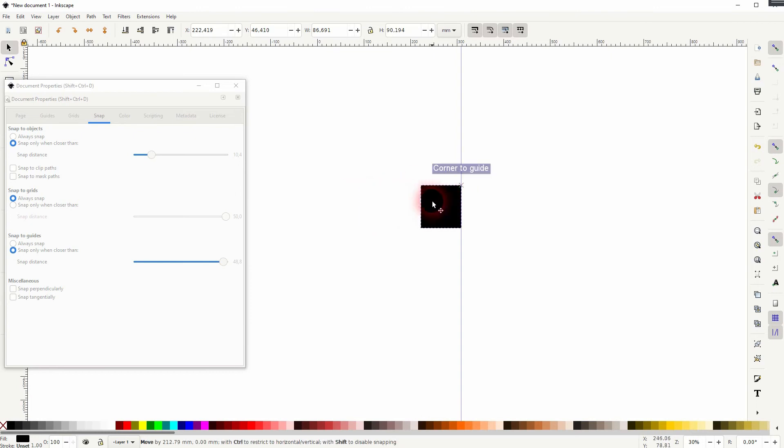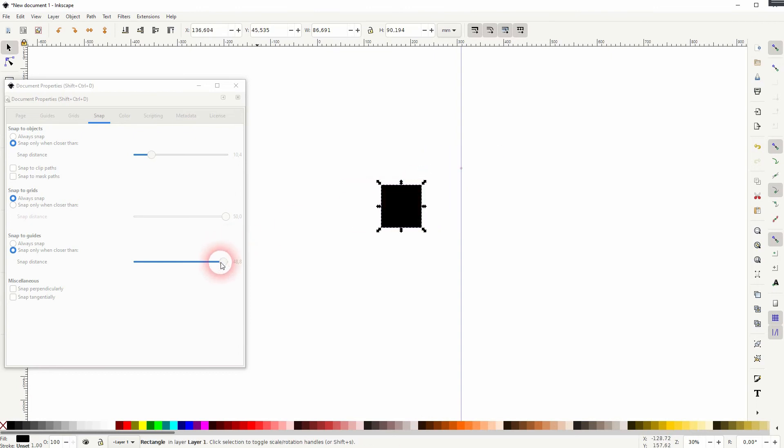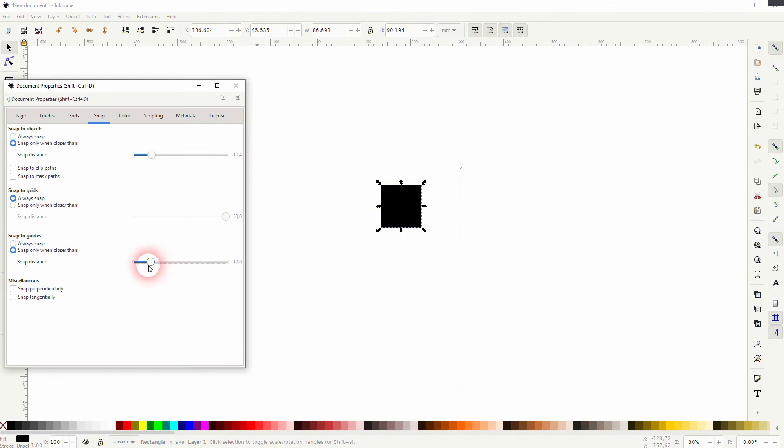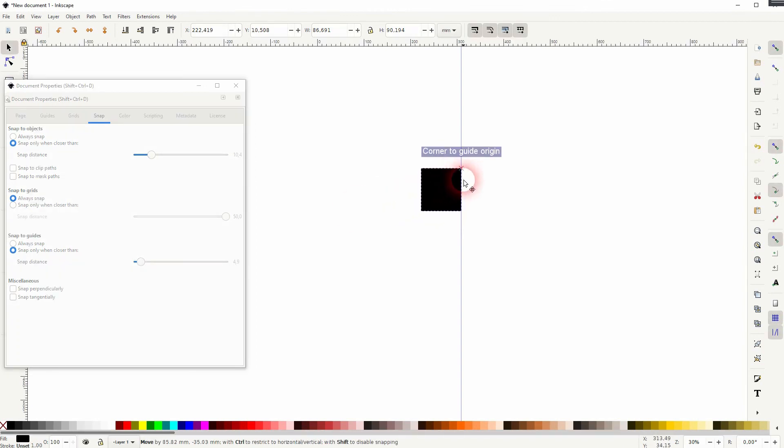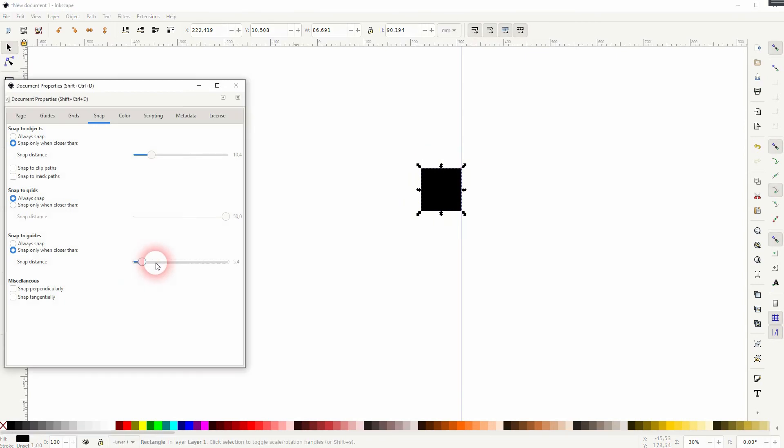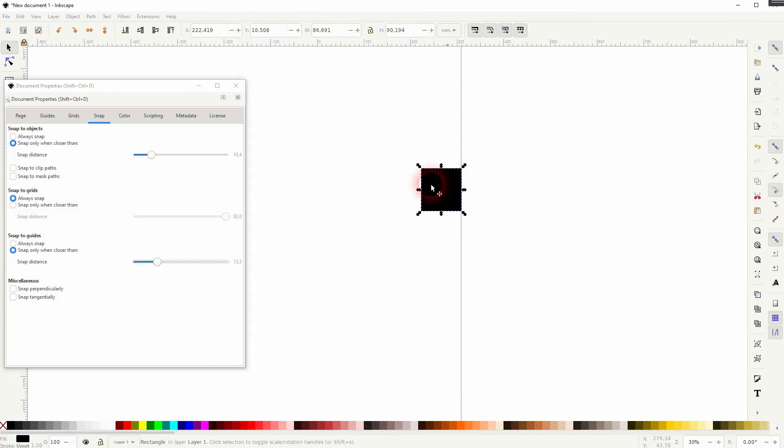Keep in mind that the values under the slider are relative values, so the zoom level doesn't make a difference. The snapping sensitivity will always be adjusted to it. And this is how you can change the sensitivity of the snapping in Inkscape.